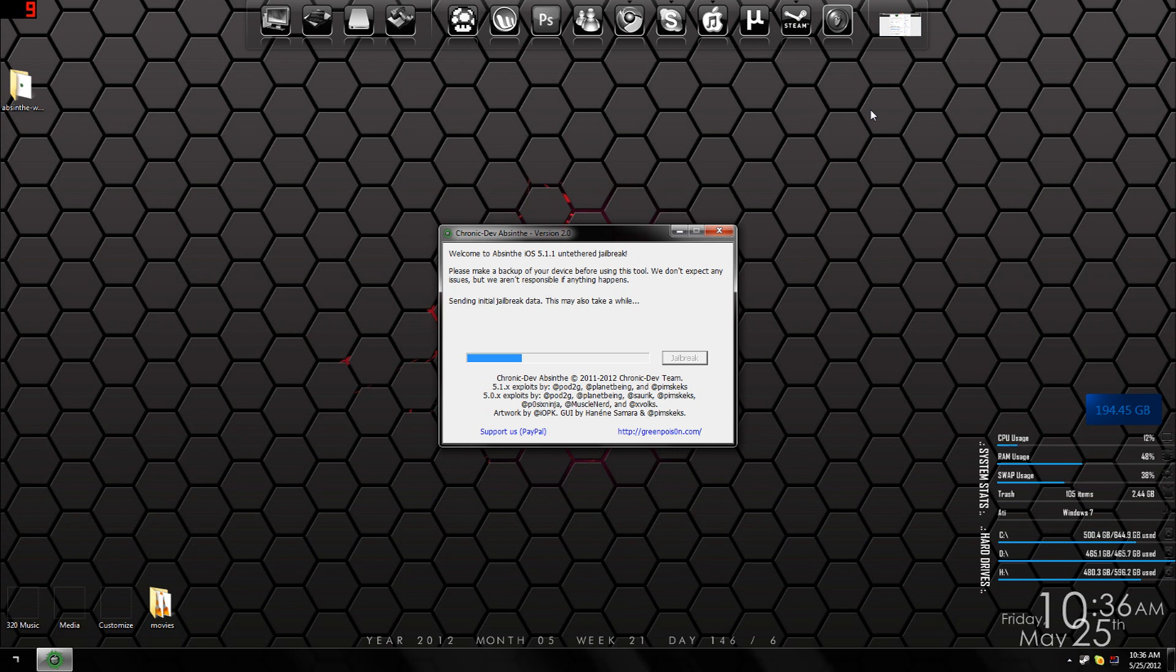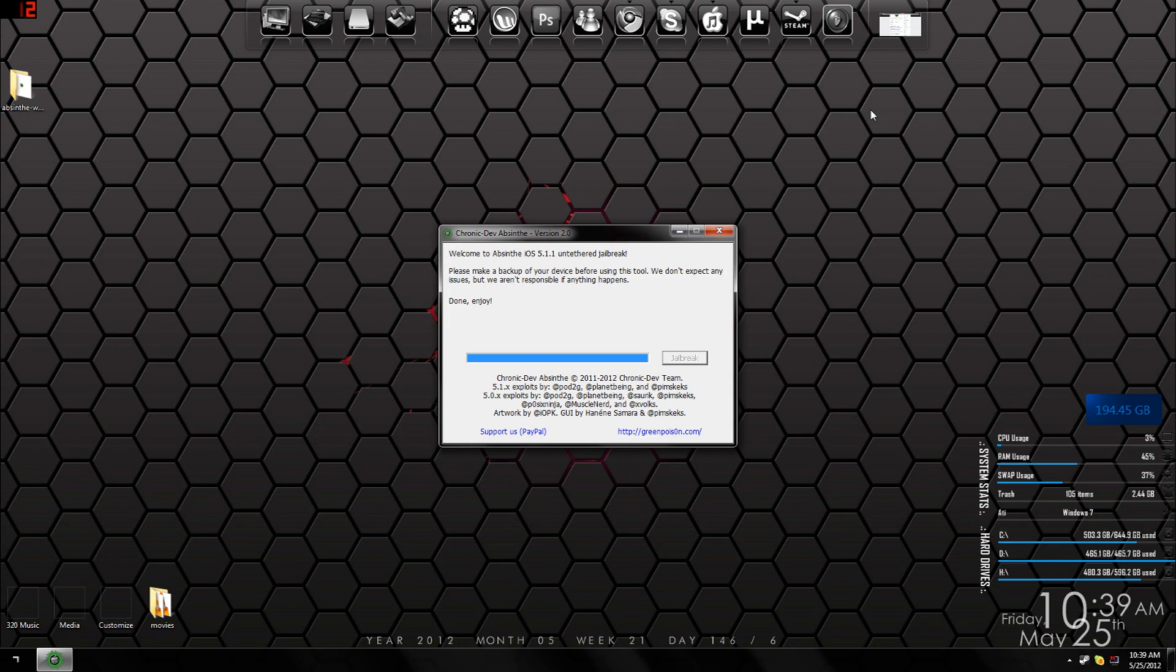After it's finished jailbreaking, you should see a screen saying 'Done, Enjoy.' It took about two to three minutes for me to finish. Now I'm going to show you guys the iPad.